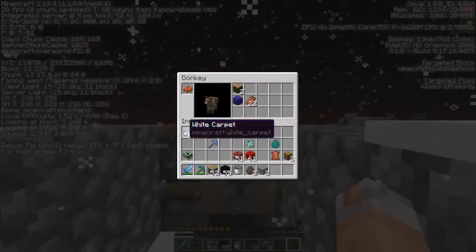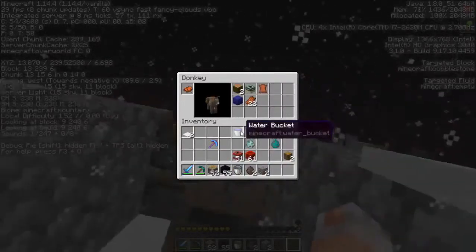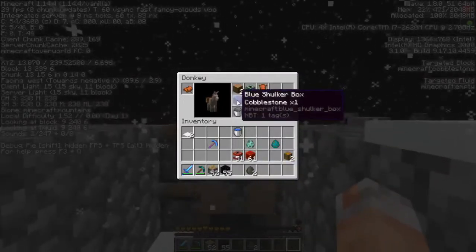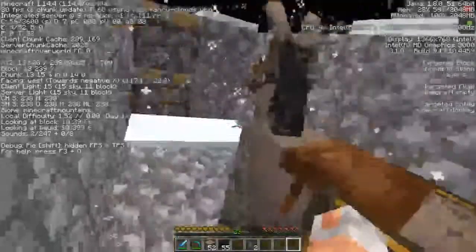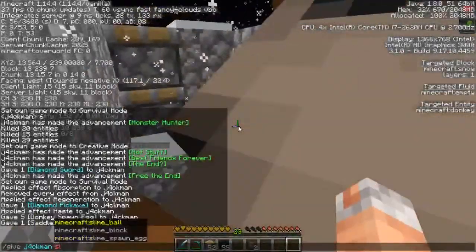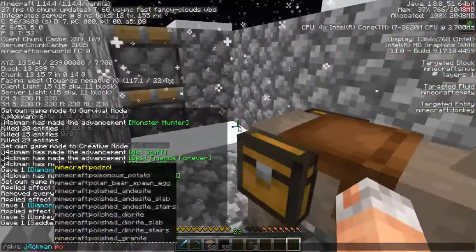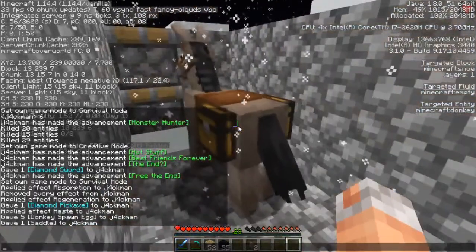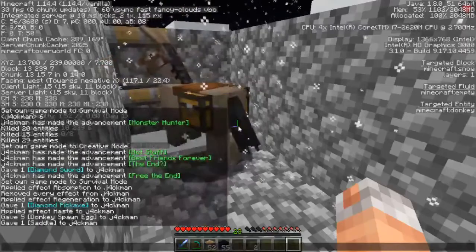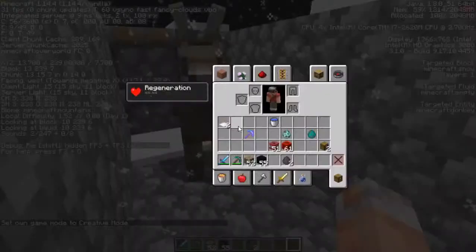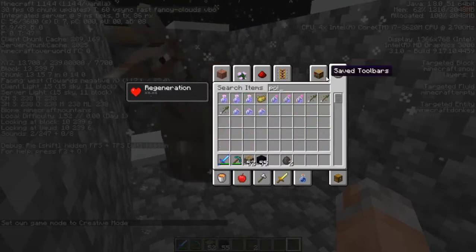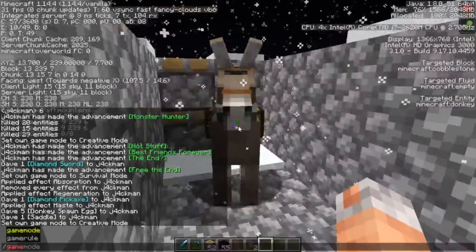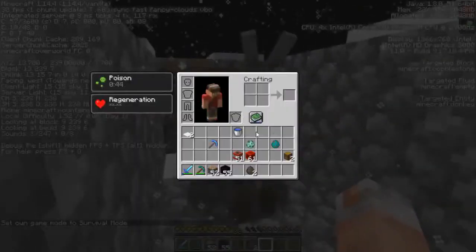So we're going to do jungle logs and portal frames, leather, and a bucket with two cobblestone. The shulker box has one cobblestone inside. I highly recommend you do 130 splash potions. Okay, and this is what happens.